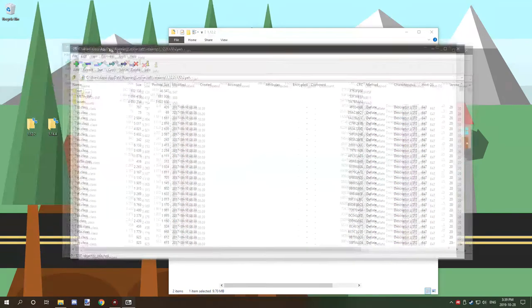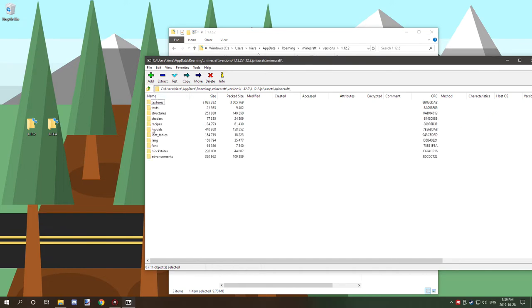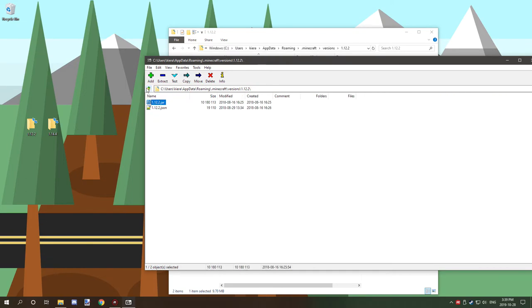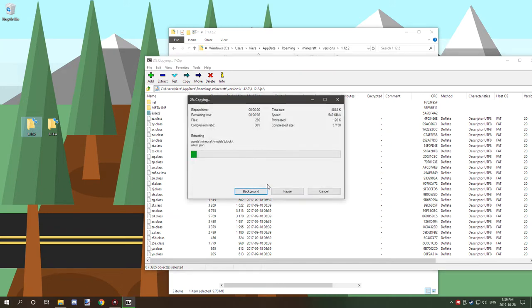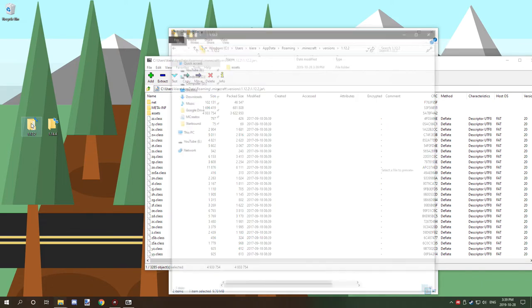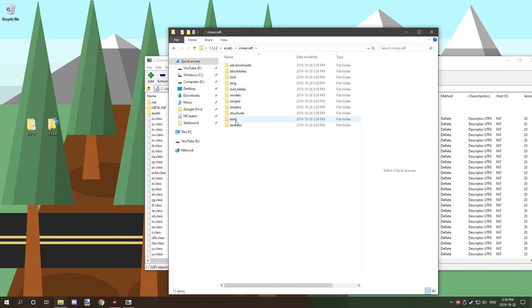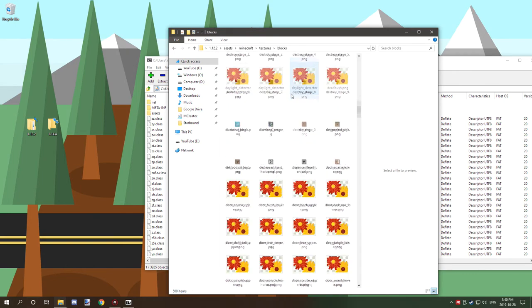Find the assets folder inside the jar file - this contains all the content you need. Drag the assets folder to a location, preferably a folder matching the version you're extracting from. I'm dragging it to a 1.12.2 folder on my desktop. This will take some time depending on your computer's speed.